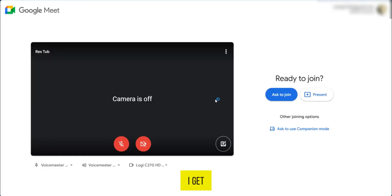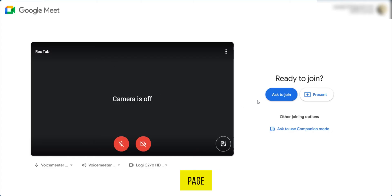And when I paste the link which was provided by the host of that meeting, I will be taken to this page where I can ask to join the meeting.